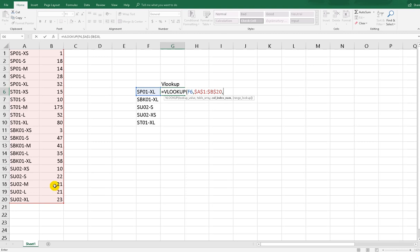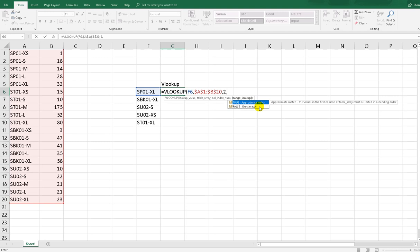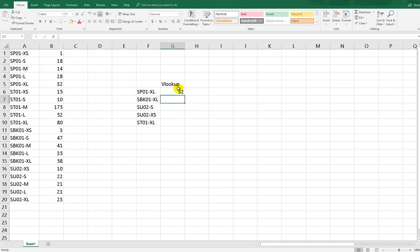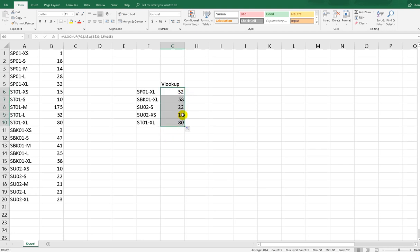For the range lookup there are two options: TRUE means approximate match, which requires ascending order — we don't have that. We want exact match, so we select FALSE. Close the bracket and hit Enter, then drag the formula down.